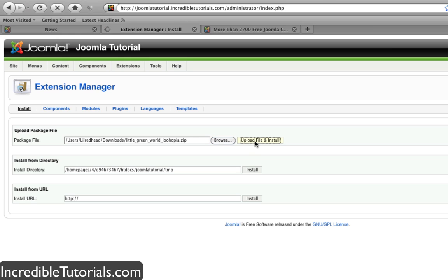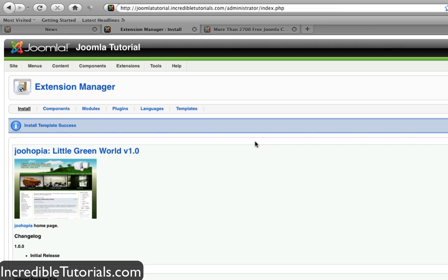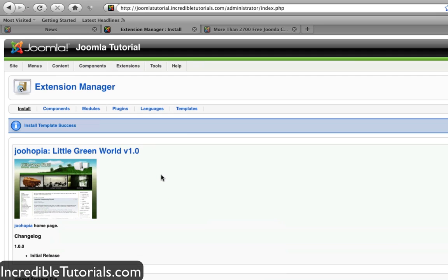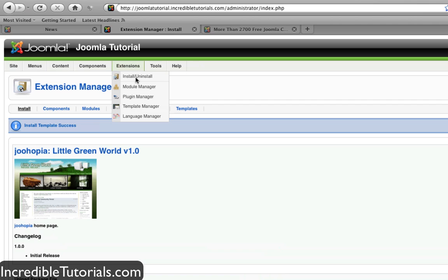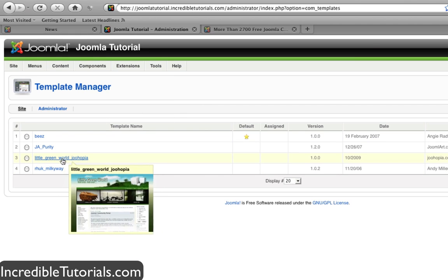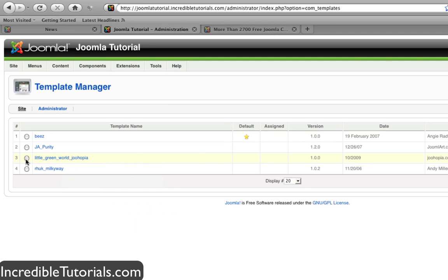This might take a little time depending on how big the file is. Once it's done, there might be some notes here you can read if they made any changes or if there are different versions. Then go back to Extensions, Template Manager, and you'll see the template in our list.